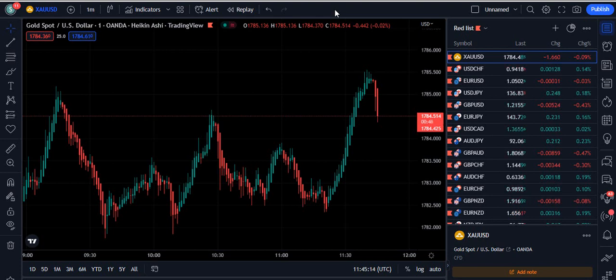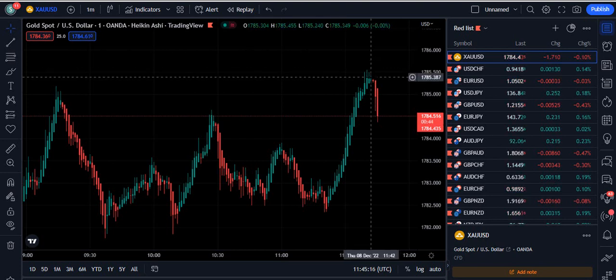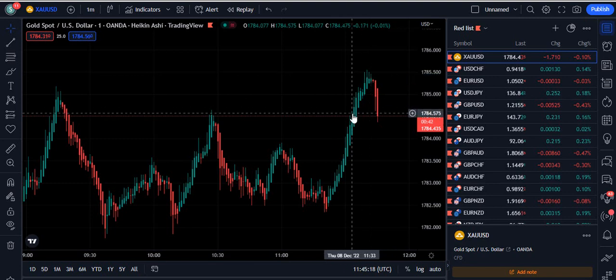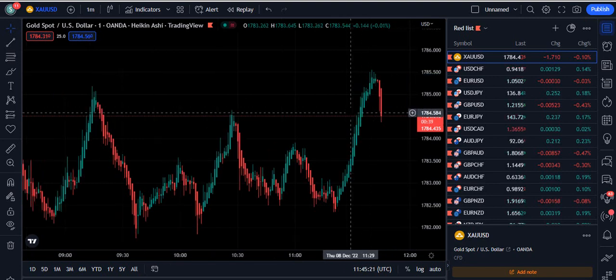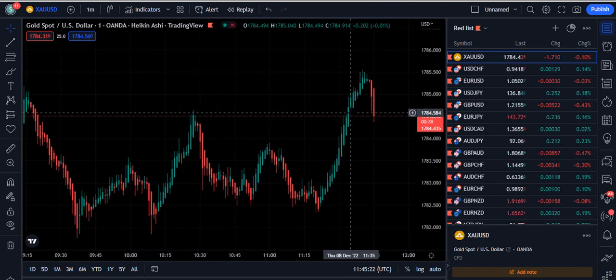In this video, I'm going to give you a profitable TradingView strategy that can work on any time frame, and I'm going to show each and everything in this video.